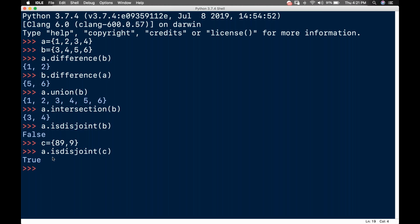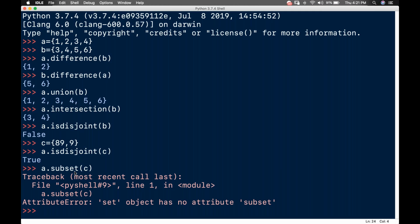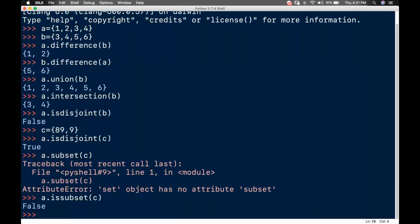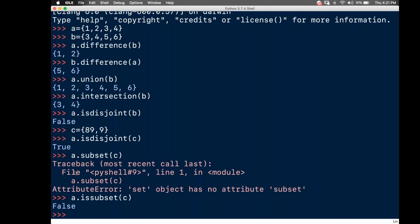Can A and C be in a subset relationship? I'll call a.issubset(C) — it returns False, it cannot be a subset. And calling a.issubset also gives False. So now the two remaining methods are issuperset and issubset.